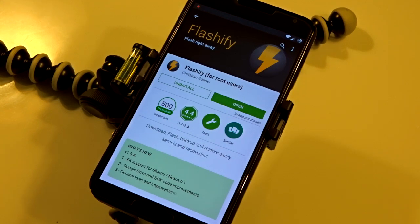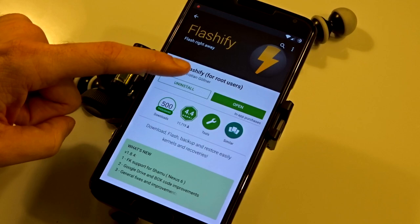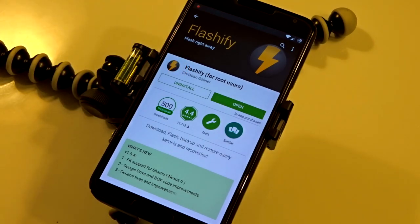Hey, what's up guys? I'm going to show you the Flashify application that you can download from the Google Play Store. This is available for free or premium.